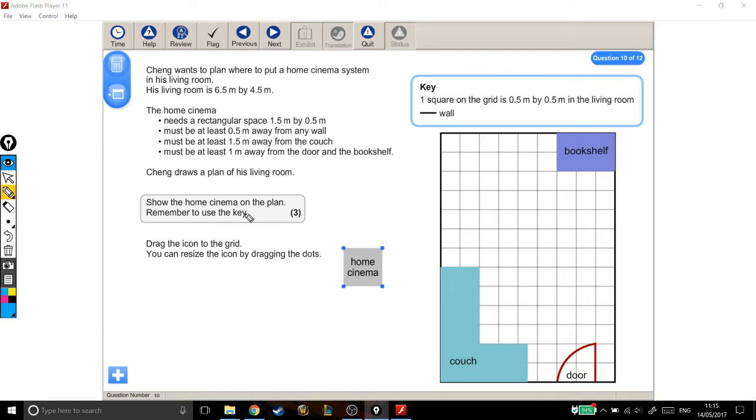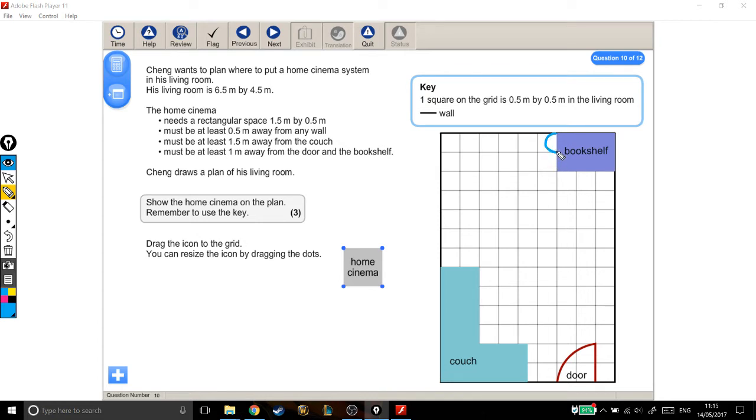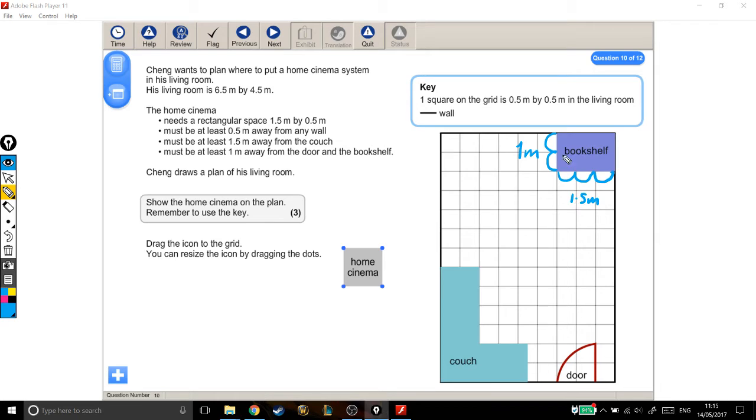Let's just talk about this key really quick. One square on the grid is 0.5 metres by 0.5 metres in the living room. So for example, I take this bookshelf, that's 0.5 metres, that's another 0.5 metres, which means that it's 1 metre long, and if that's 0.5, 1 metre, that's 1.5 metres wide. Just to explain how the scale works.